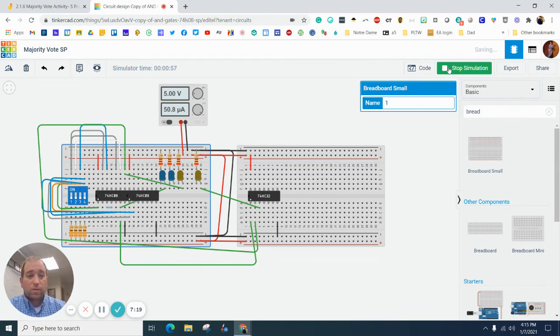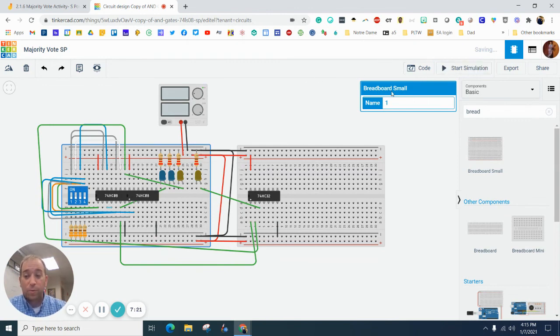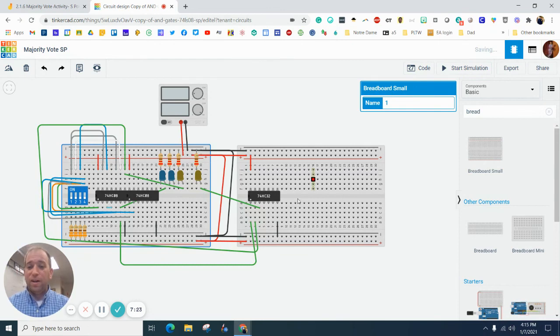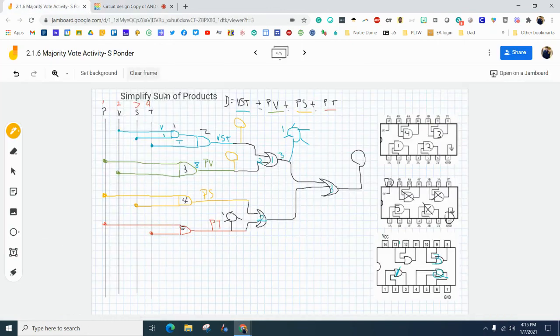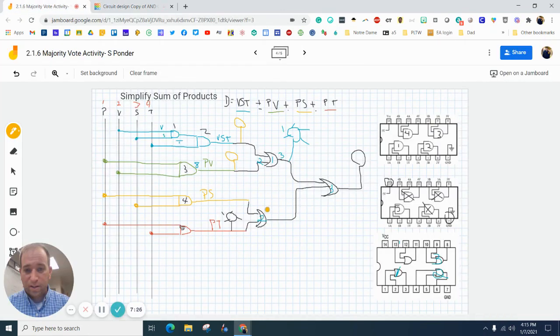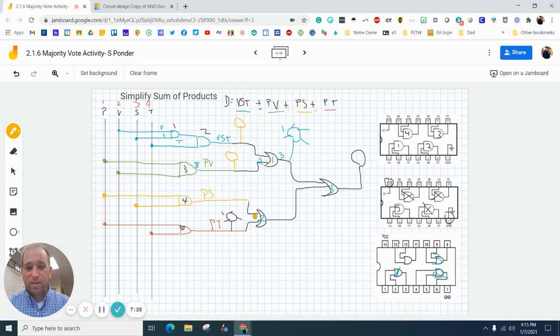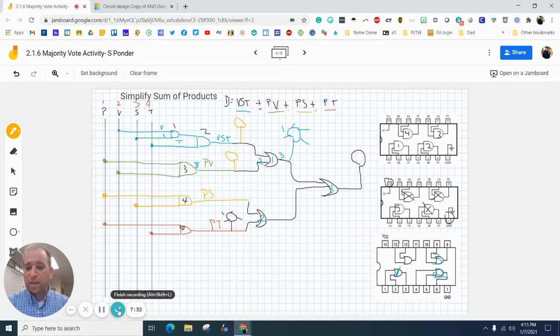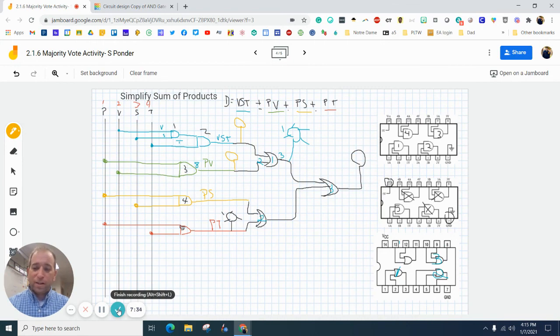So this is a great place to take a timeout. We are almost done. We need to add this gate and this gate. We are almost there, everybody. So take a timeout. Go get a drink of water. Come back for the next part. Bye.